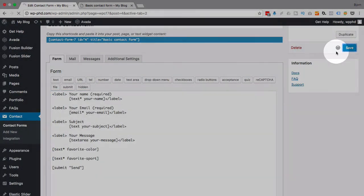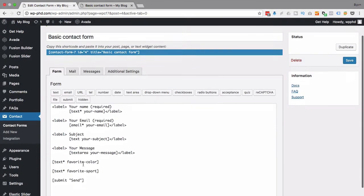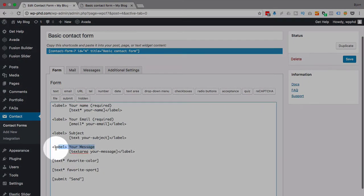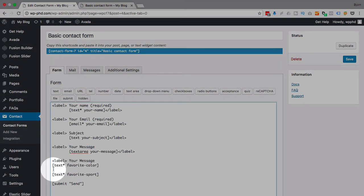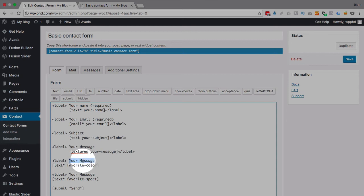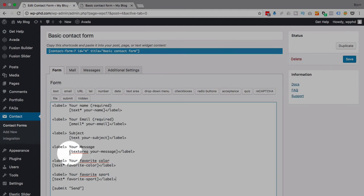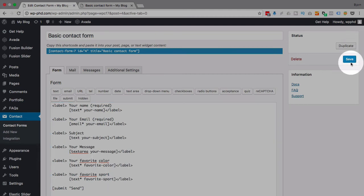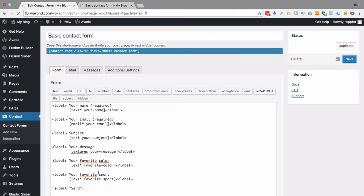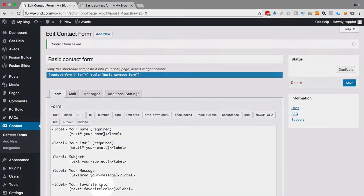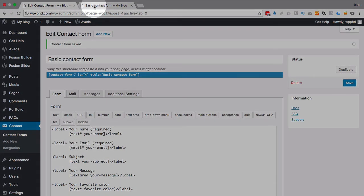I should probably add labels to that, otherwise the form is going to look a little crazy and people won't know what we're doing. So 'your favorite color,' 'your favorite sport,' add the closing label, format the same way as the rest. Now click on Save.